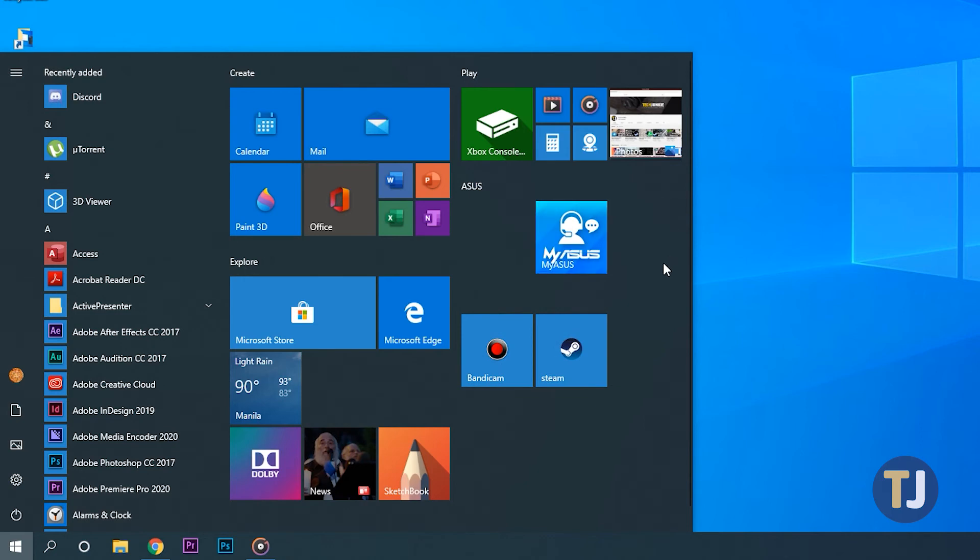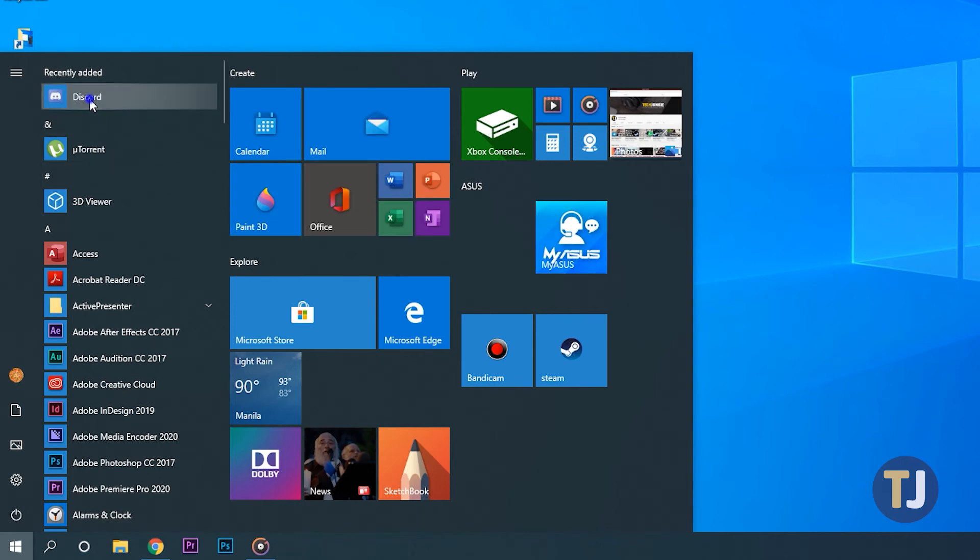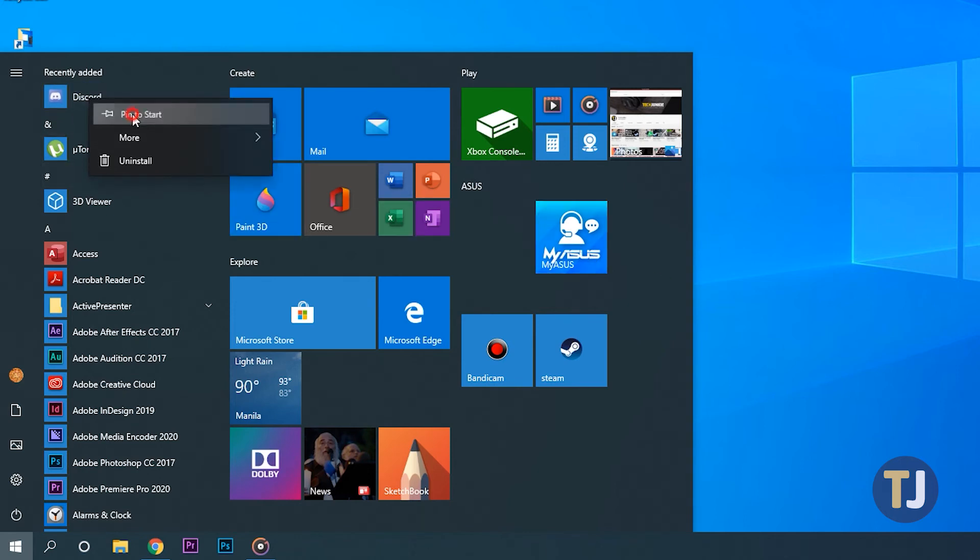Finally, if you want to add a tile to your list, just find the app in Start, right click on the listing, and select Pin to Start.